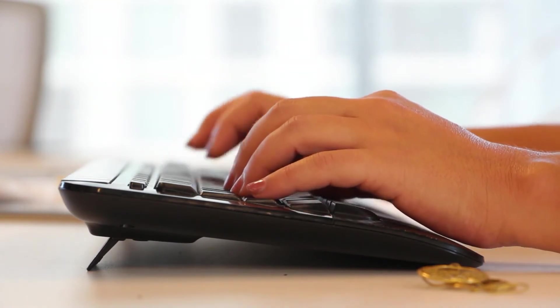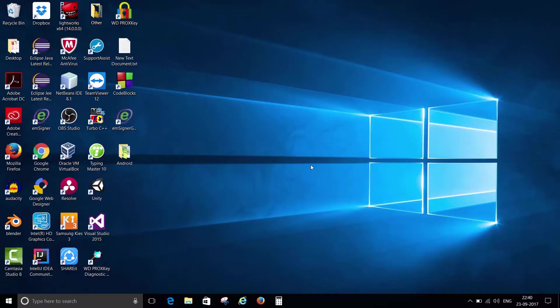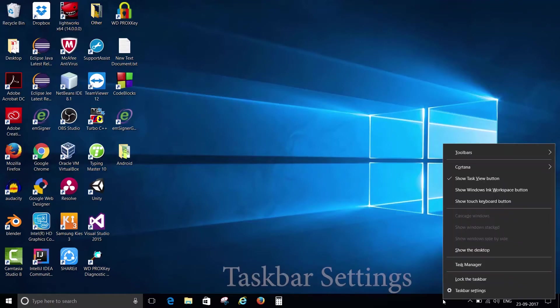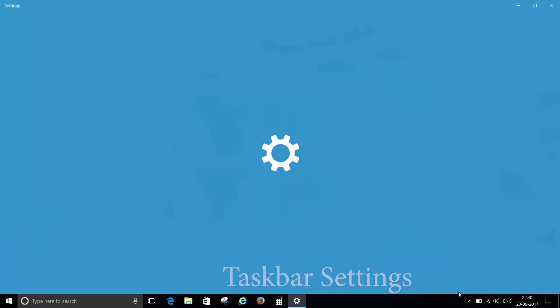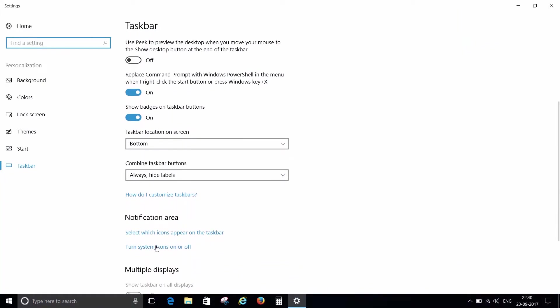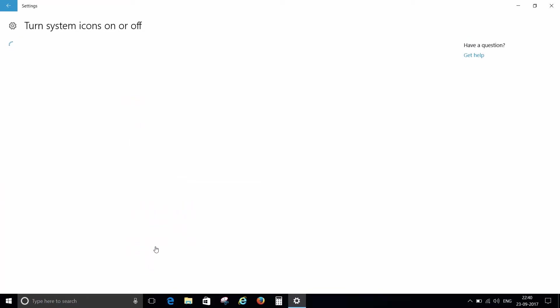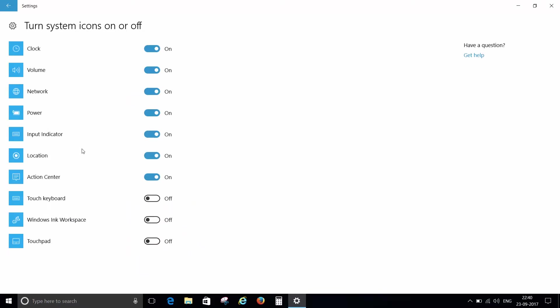So let's get started. Move your cursor to the bottom of the screen and right click there, and then click on taskbar settings. Now click on turn system icon on and off.